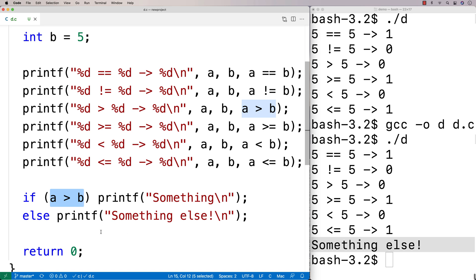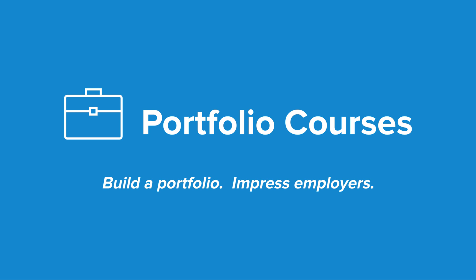Hopefully this has been helpful. Check out portfoliocourses.com, where we'll help you build a portfolio that will impress employers, including courses to help you develop C programming projects.